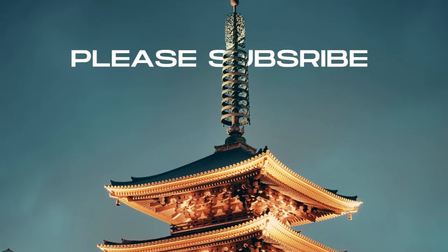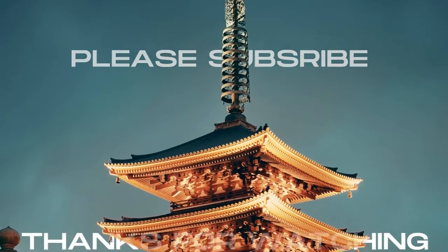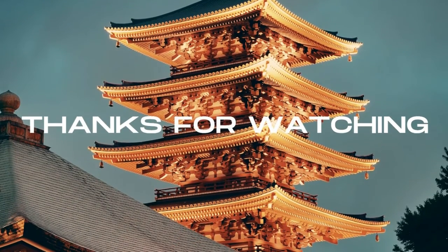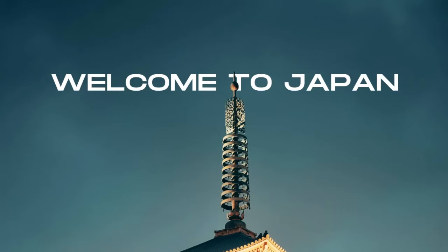We have successfully created a stunning presentation with captivating parallax effects. May your presentation be successful and captivating.